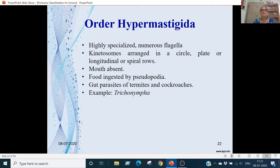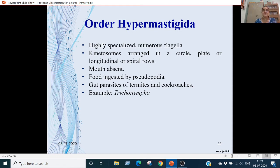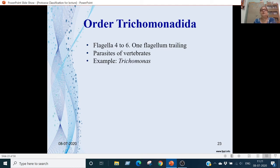Order Hypermastigida: these are specialized forms with many flagella. Kinetosomes are arranged in a circle, plate, or in longitudinal or spiral rows. Mouth is absent; food is ingested with the help of pseudopodia. They are parasites in arthropods such as termites and cockroaches. Example is Trichonympha. Order Trichomonadida: 4–6 flagella with 1 flagellum trailing. These are vertebrate parasites. Example is Trichomonas.